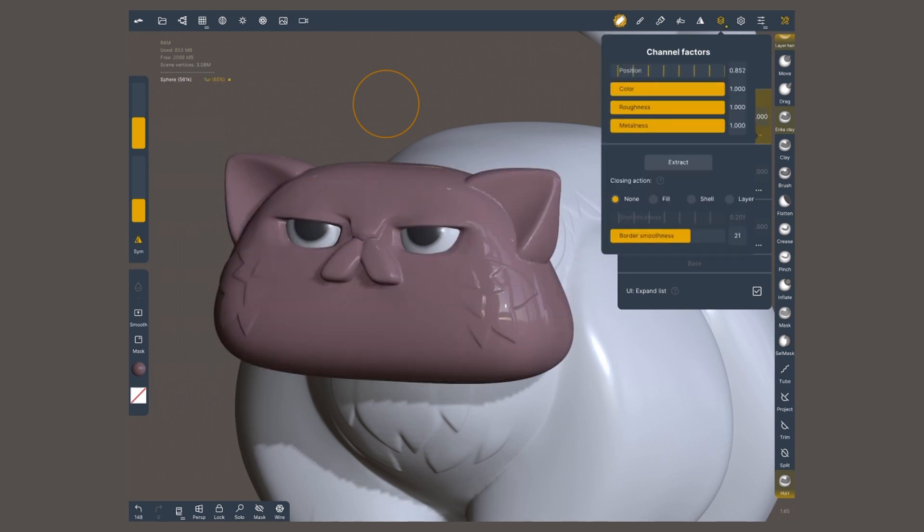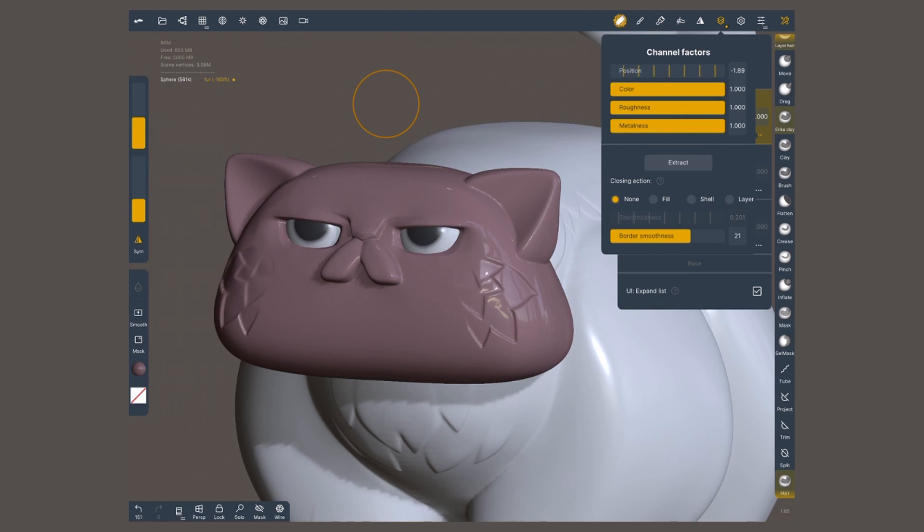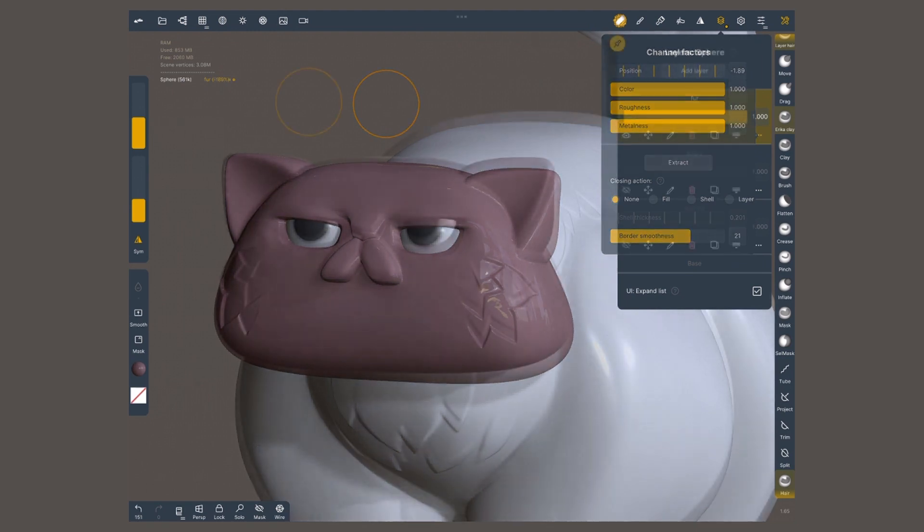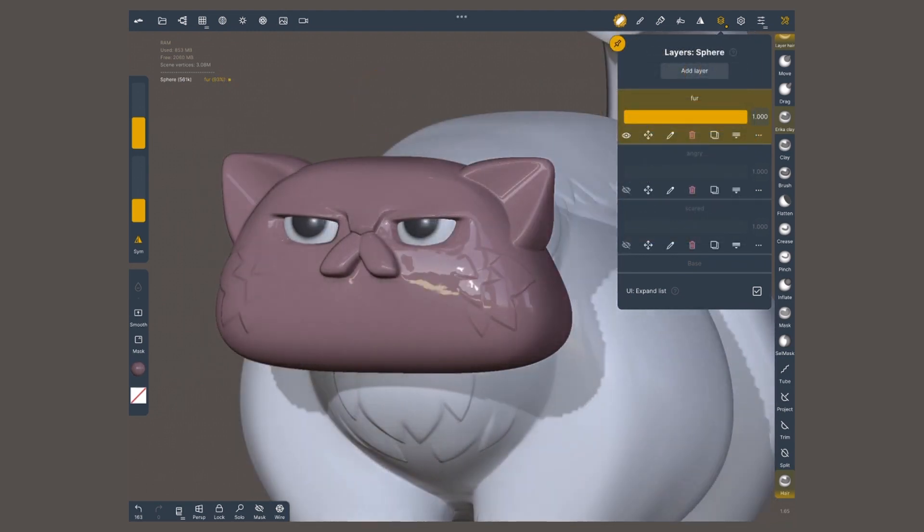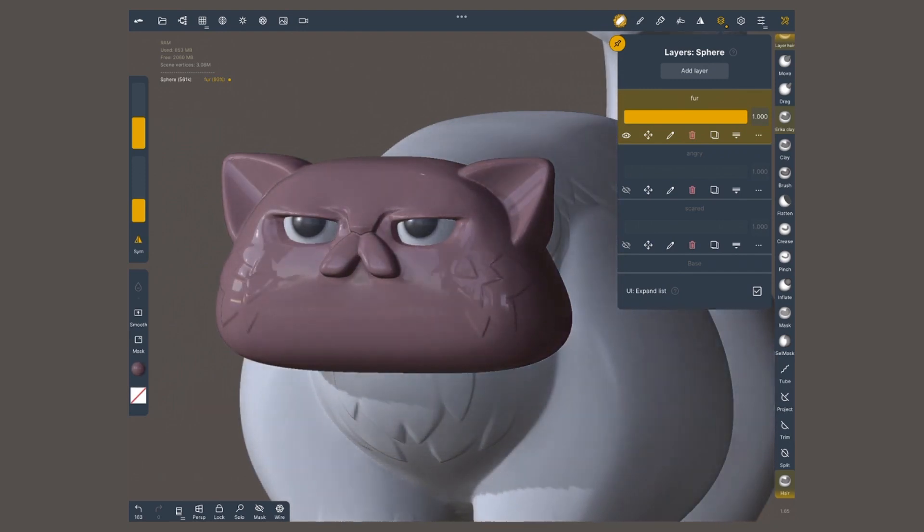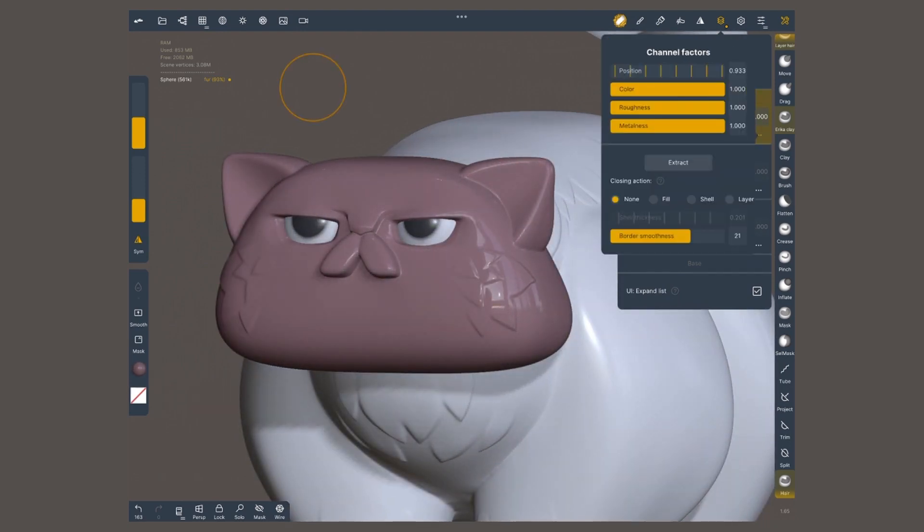If I bring down the position slider, it's gonna disappear those changes that are made, or if I get to negative values, it's gonna push them inward. Maybe I wanna keep the color, but I wanna get rid of this polished shiny look. In that case, I'm gonna go into the roughness channel and bring down this intensity slider.